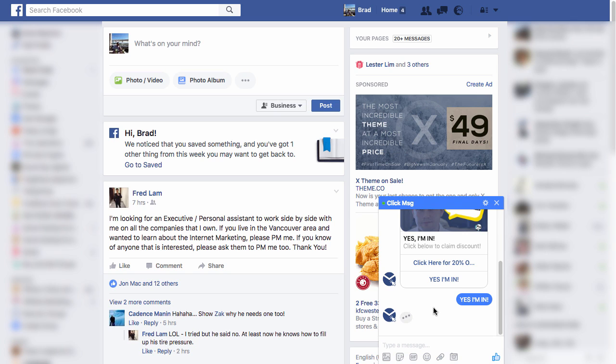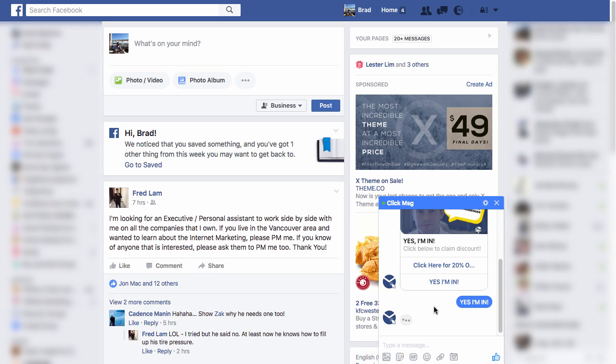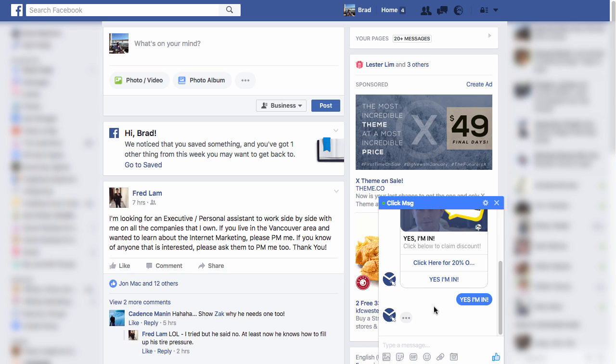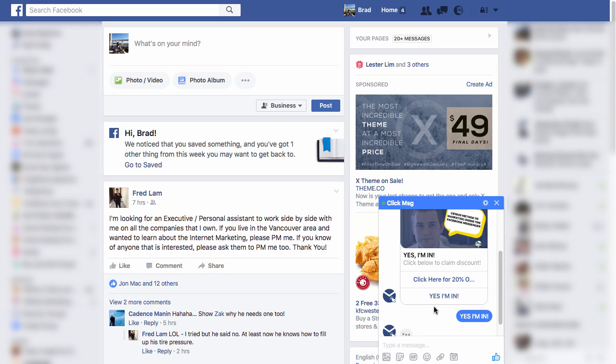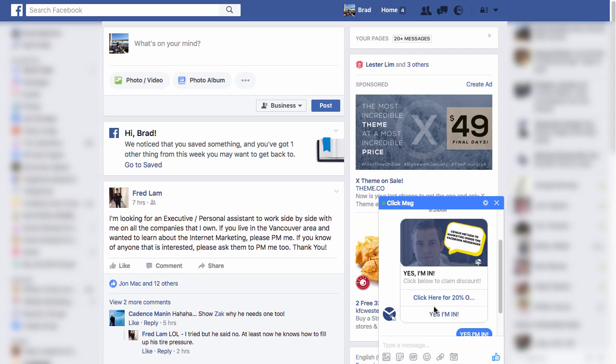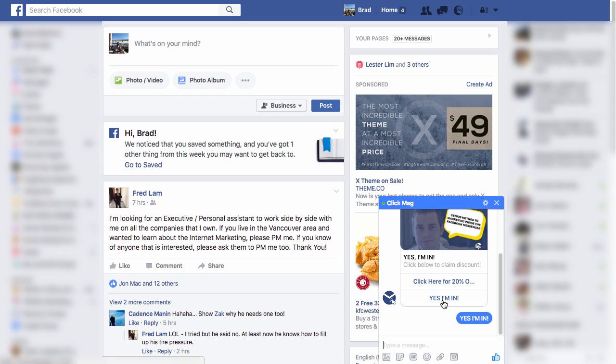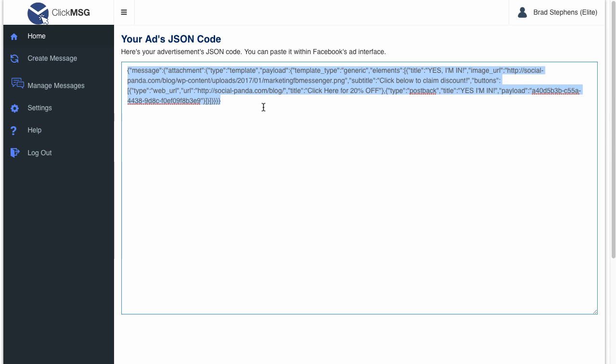So that's how the Click Message software works. We're not just sending them boring text only messages, we're sending them basically a graphical ad within the prospect's Facebook inbox. It's incredibly powerful. And obviously with the Click Message software, you don't have to hire a developer every single time you want to run a messaging campaign. So that's going to wrap up this training video. Thanks for watching.